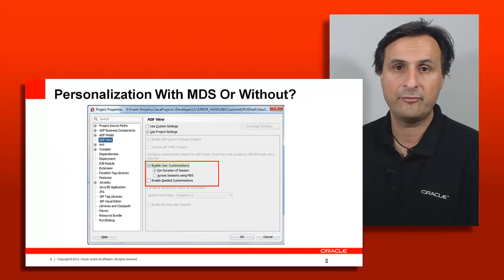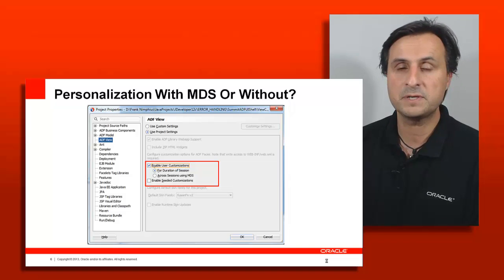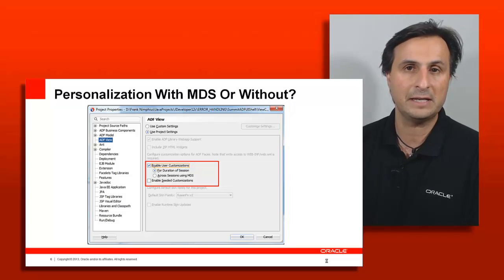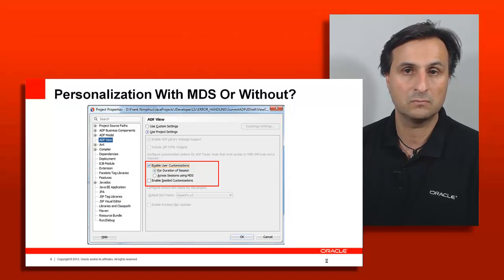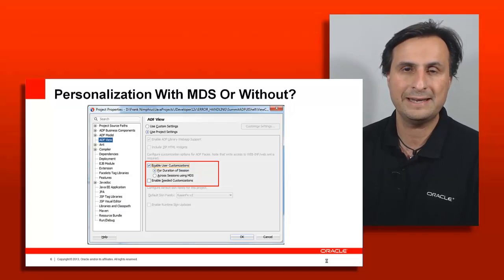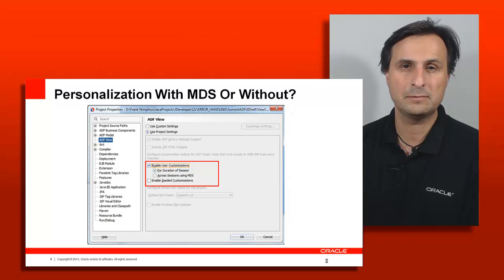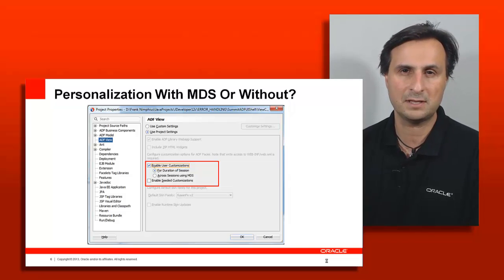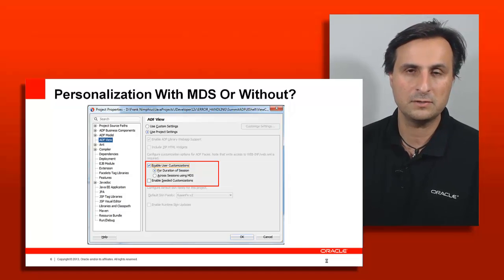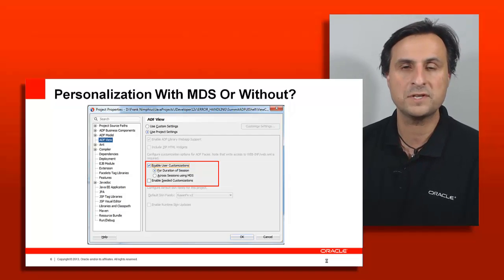In JDeveloper, if you go to the view controller project and double-click on it, in the properties there is an ADF View entry. Clicking on it shows configuration options to enable change persistence or personalization. You can enable personalization for the duration of the session or with MDS, and you can also enable seeded customization. Seeded customization is something the developer configures based on conditions like the time of day, the user's country, user preferences, or anything you can implement in Java — and that is what the second recording covers.